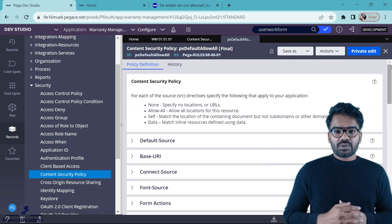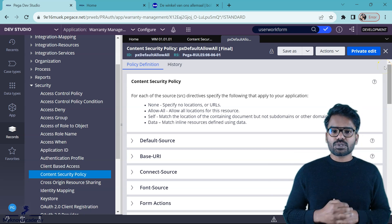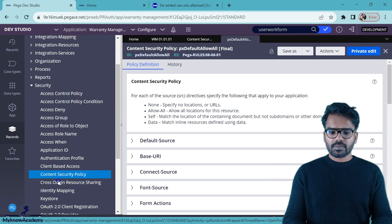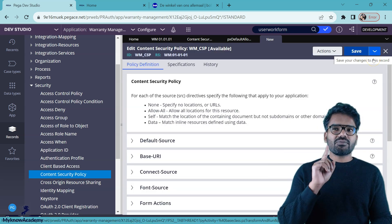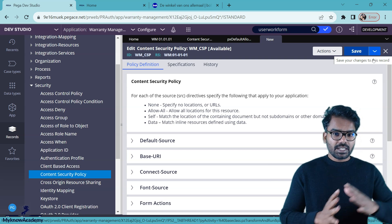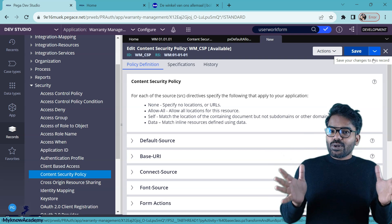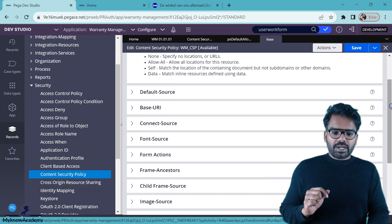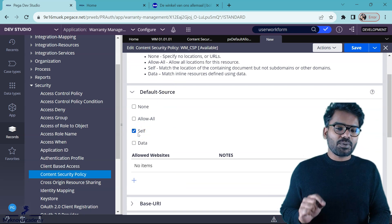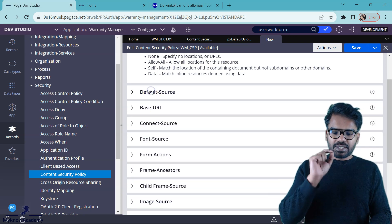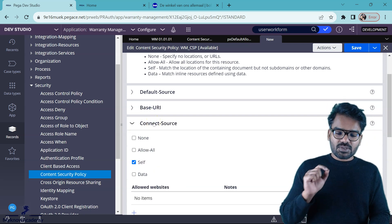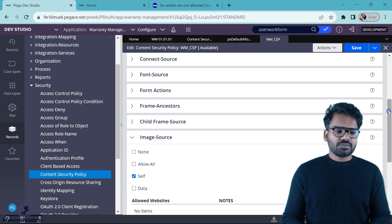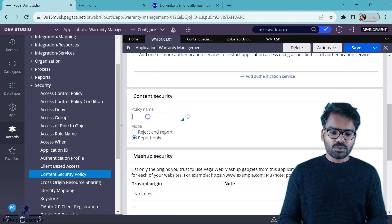Let's create a new content security policy, specify it in the Pega application, do some testing, and see how content security policy works and how to debug it. One thing we always need to remember is whenever we create a rule, Pega by default does some default configuration. If you are not sure, always leave it to the default and only update it based on your needs. The default configuration Pega provides has a strict content policy — it allows everything as self. Default source is self, base URL is self, connect source is self — everything is self.